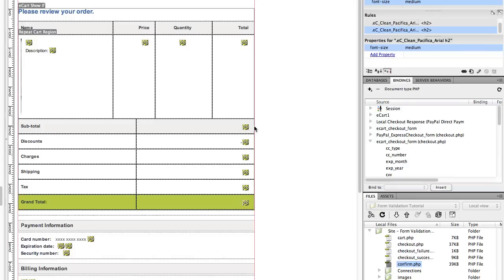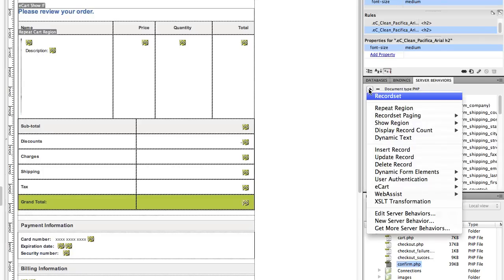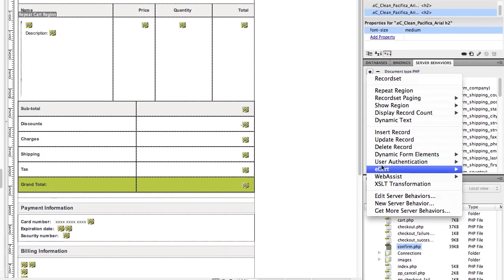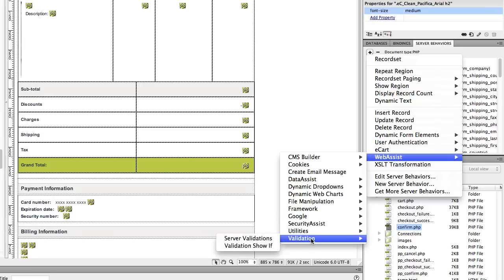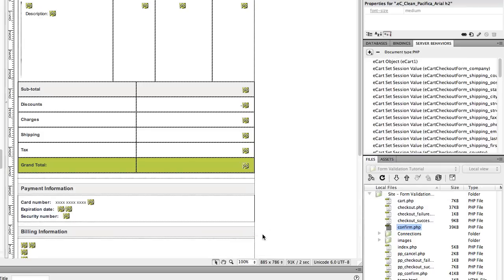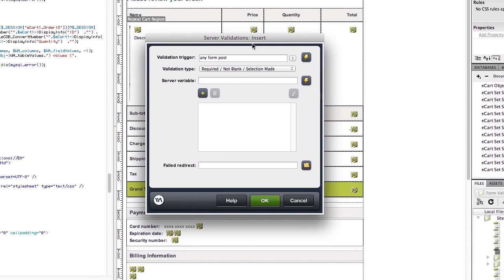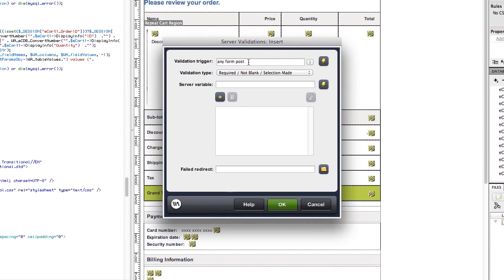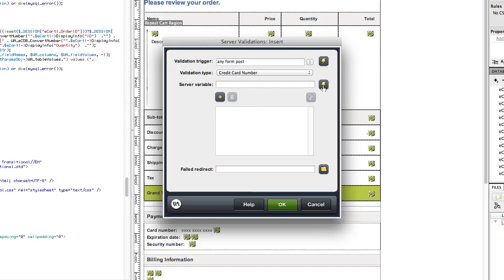Next, we're going to add the server validation server behavior. So click on the server behaviors panel, click plus, Web Assist, validation, server validations. We can leave the trigger as any form post. The first field that I want to validate is the credit card field, the credit card number. So under validation type, I'm going to click credit card number. And for the server variable, I click the lightning bolt.